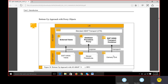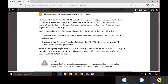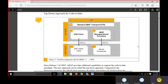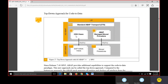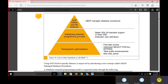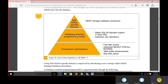We also have the SAP HANA transport container with delivery unit. There is also a top-down approach where we create a CDS view first and later create an SAP HANA view to access it. SAP HANA-specific features include: ABAP Managed Database Procedures (AMDPs), better SQL standard support in open SQL, extended view definitions, transparent optimizations, fast data access, optimized SELECT FOR ALL ENTRIES, table buffer enhancements, and new SQL functions.